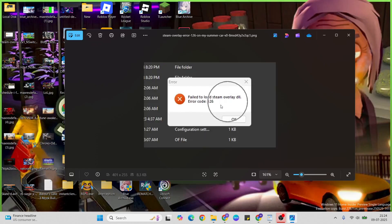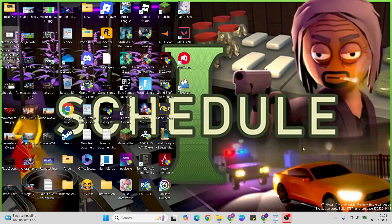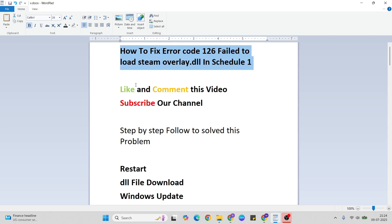Hello guys, welcome. In this video I'll talk to you about failure to load steam overlay.dll error code 126. I'll show you a few methods to fix this error. Let's go ahead. Like and comment this video, don't forget to subscribe, and follow along to fix this problem.